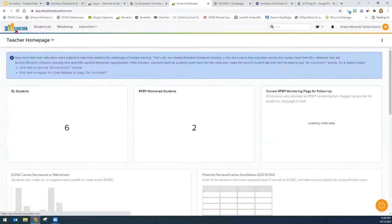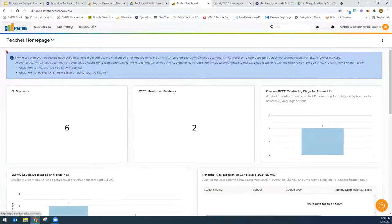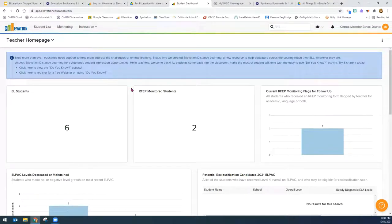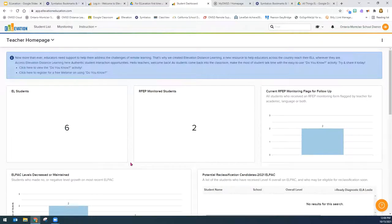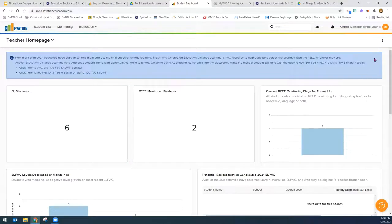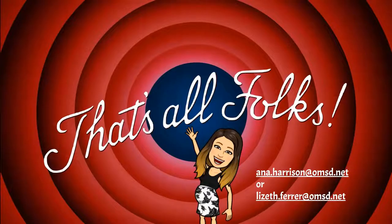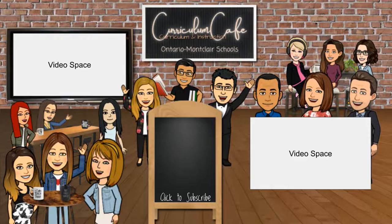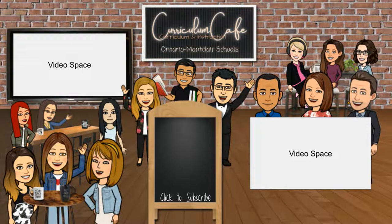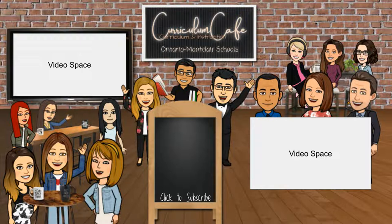And this is the home button here. There's no way that you can really break this, so feel free to log on and play around. I hope you have learned something new today about Elevation. Please contact our English learner department if you have any questions. Thanks for watching this episode of the Curriculum Cafe. Click like and subscribe to join the cafe for more classroom tips from the TOA team.